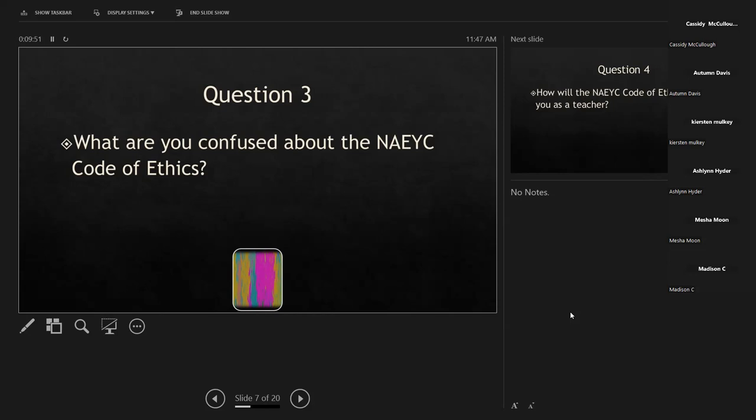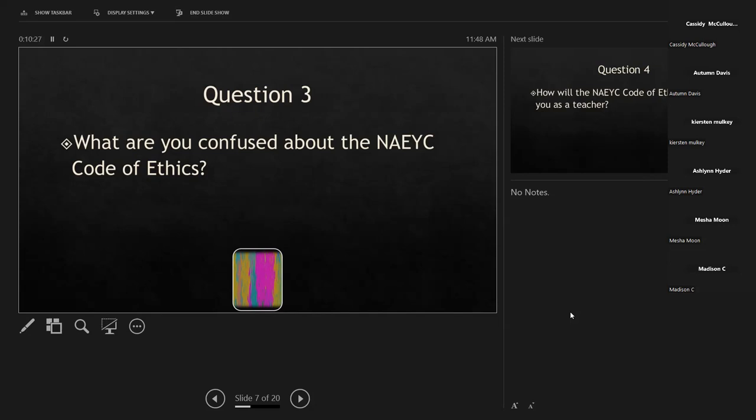Centers that are accredited by NAEYC are expected to follow the ethical code of conduct. If you get your accreditation, you should follow it — but it's definitely not required. If you don't have a NAEYC accreditation, you certainly can still use it. It's out there, free for anybody to access. You don't have to be a NAEYC-accredited center to use it — it's free for anybody, and NAEYC gives a lot of resources out that people can use.